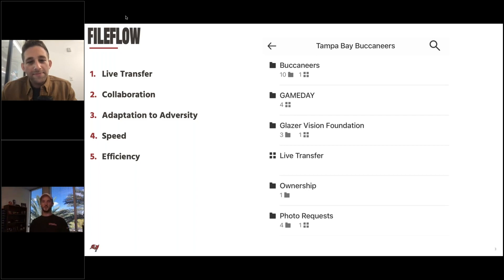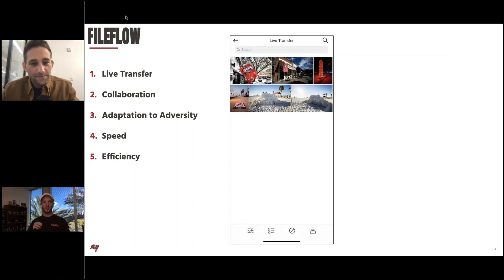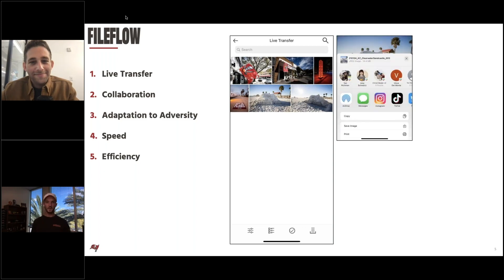From there, the files end up in that live transfer folder. A quick example from last year — we're making the playoffs, going through the run, the city's supporting us, we've got flags and sandcastles popping up, decals all over the city. We're going around capturing that. I see one and think, this one might work well for Twitter — send it over to Joey on social and say, hey, this just needs a watermark for social.